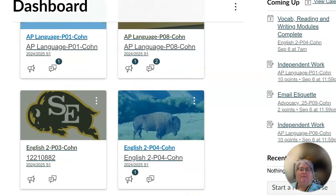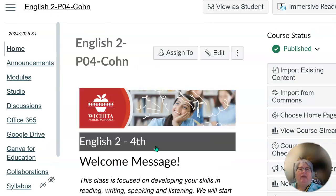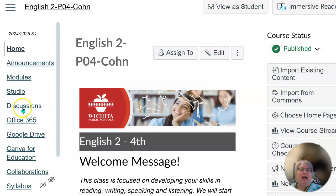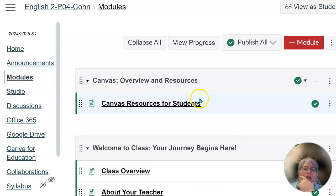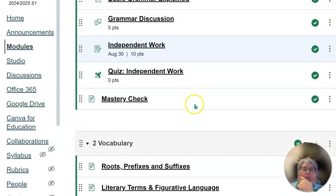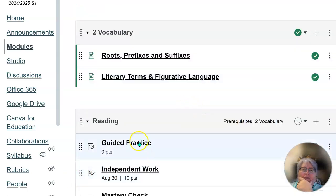Hello Buffaloes! Today we are going to look at the reading module. You'll go into your class and then you'll click on modules and then you'll come down here to the reading module.